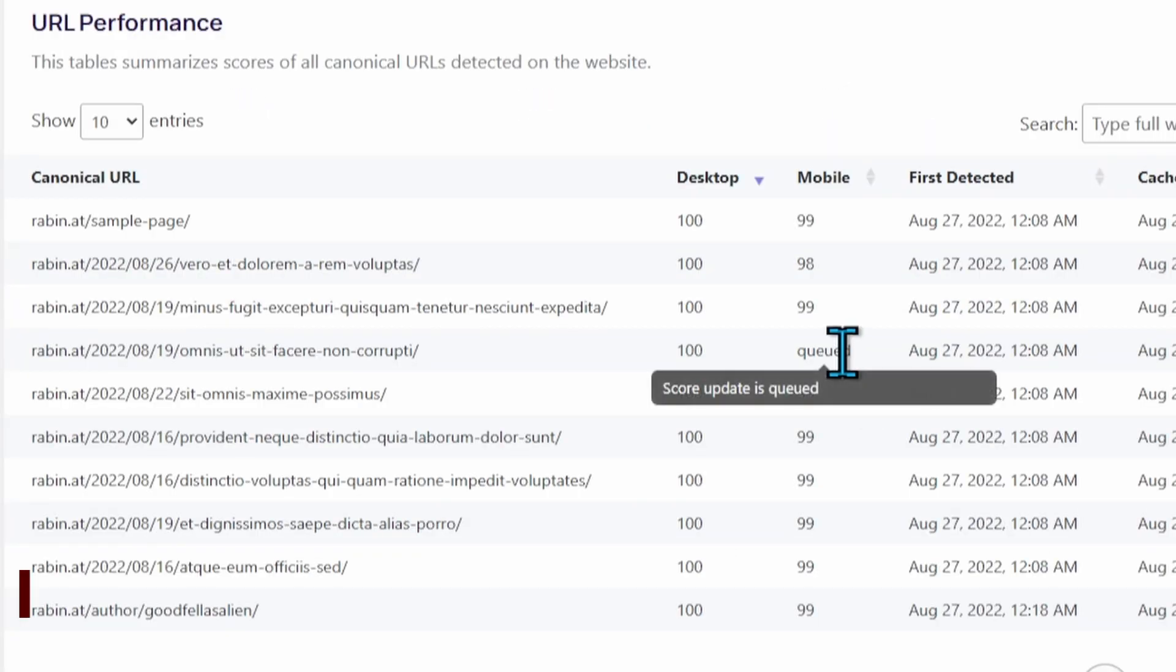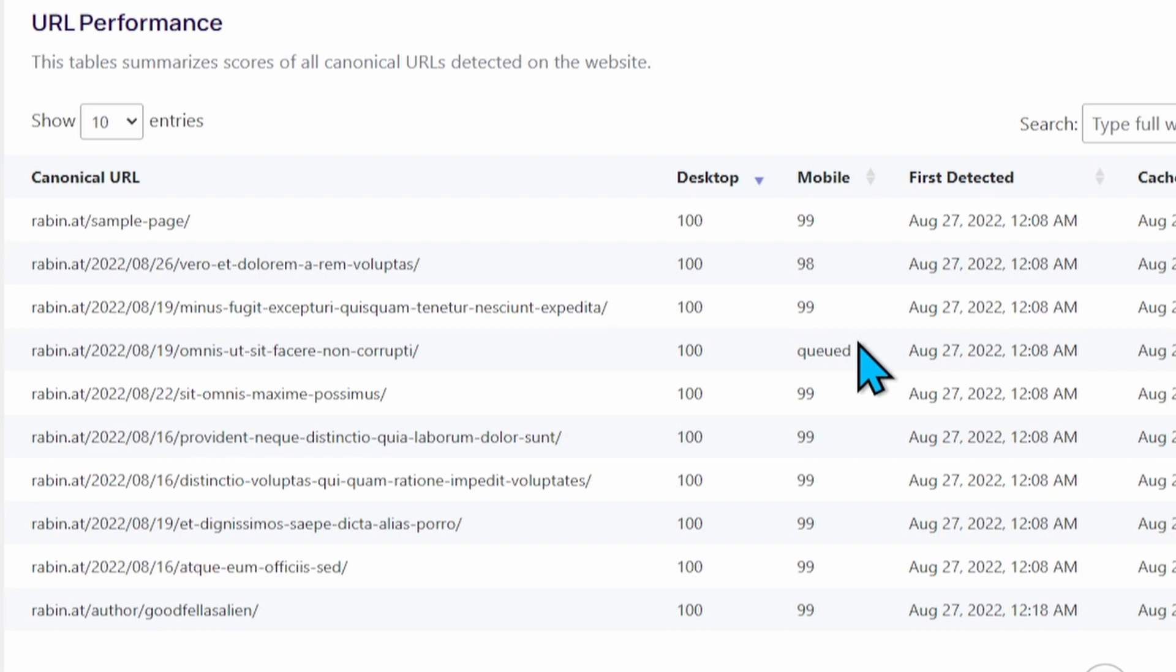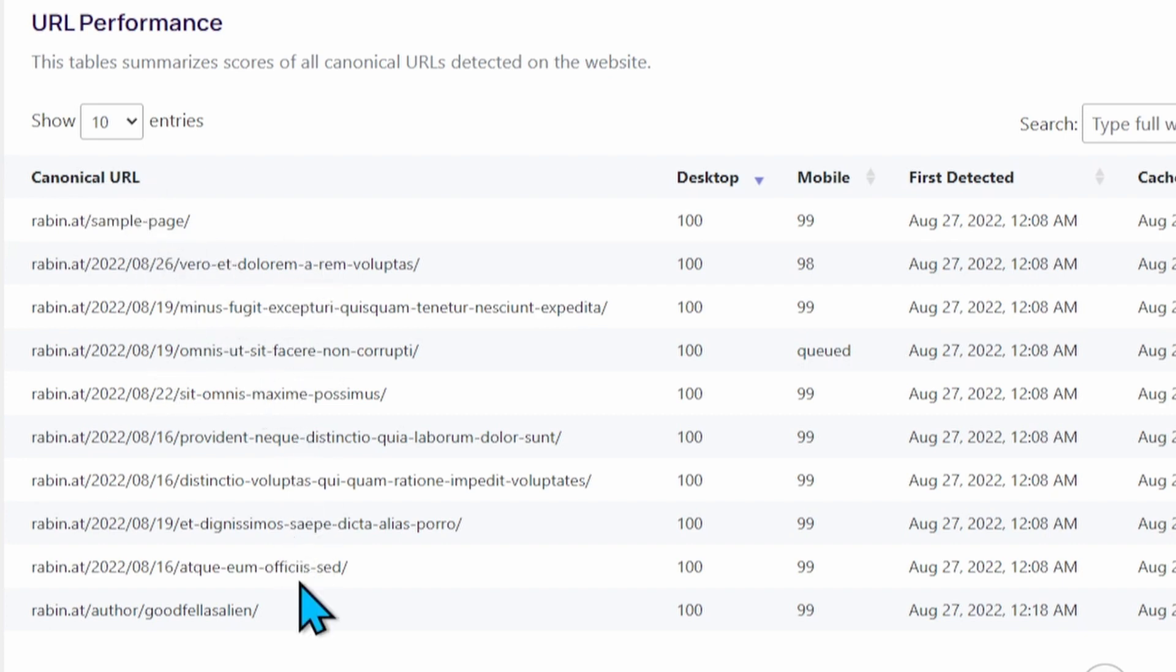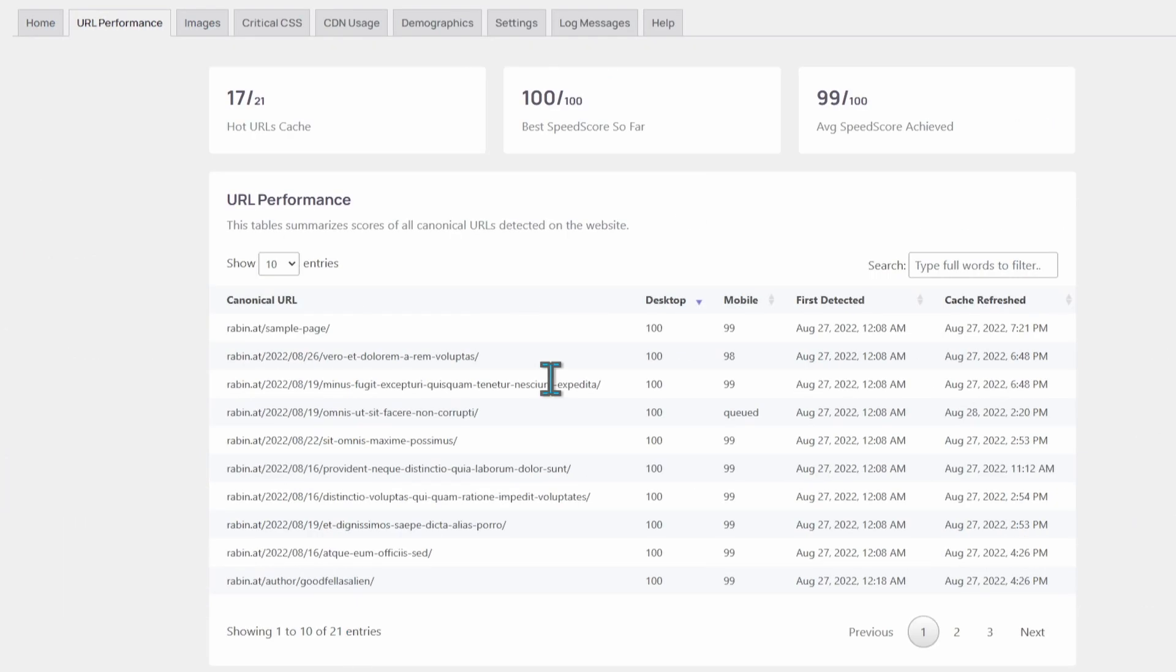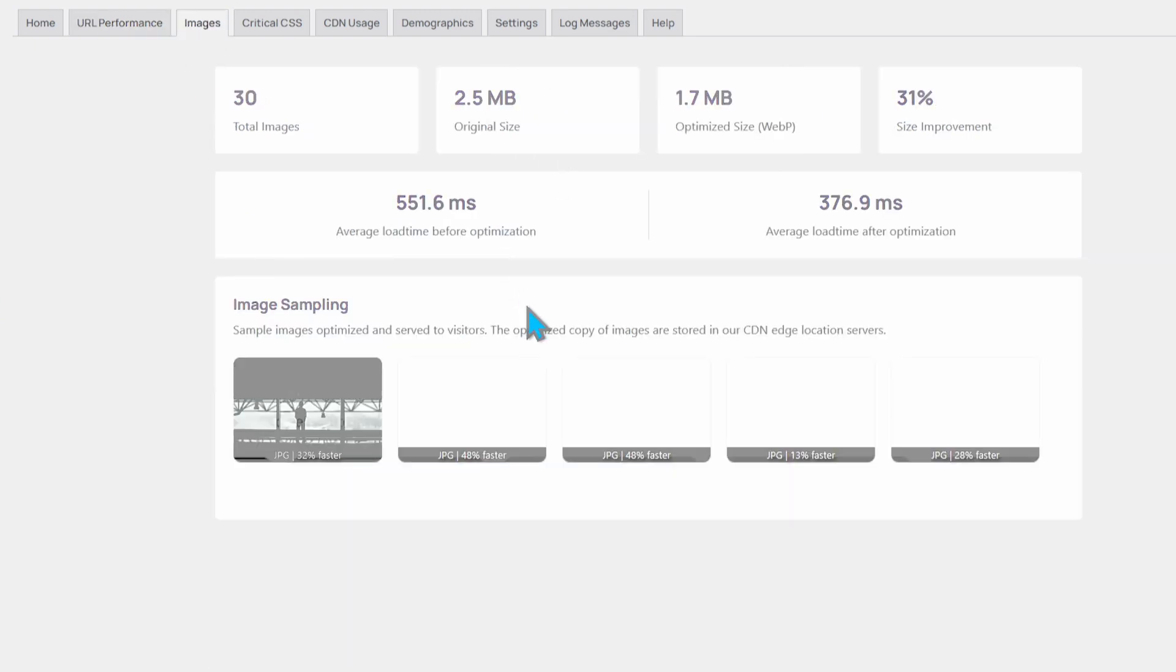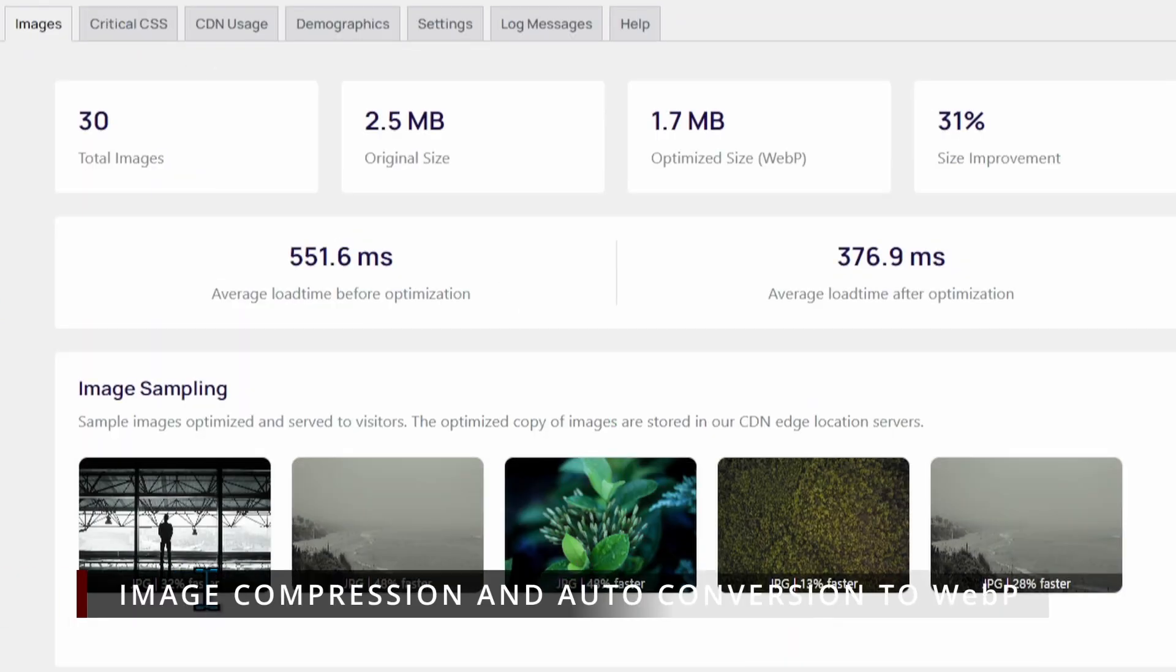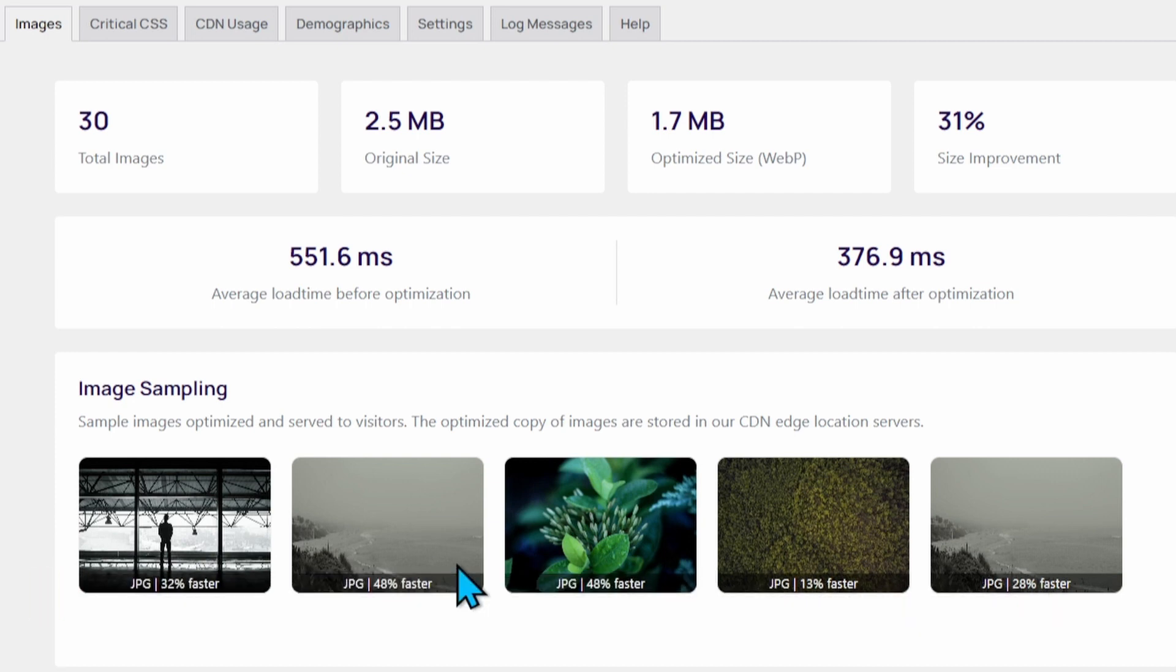Now let's take a look at the URL Performance tab. When it says queue, it means it is going to check the pages in a batch and then update the numbers. Here are all the URLs. I have a sample page, I have this number of posts.